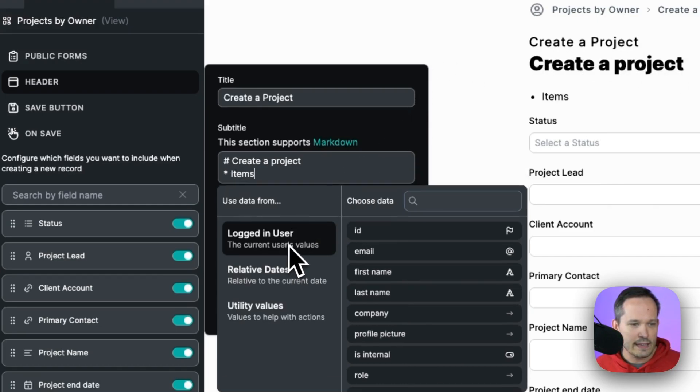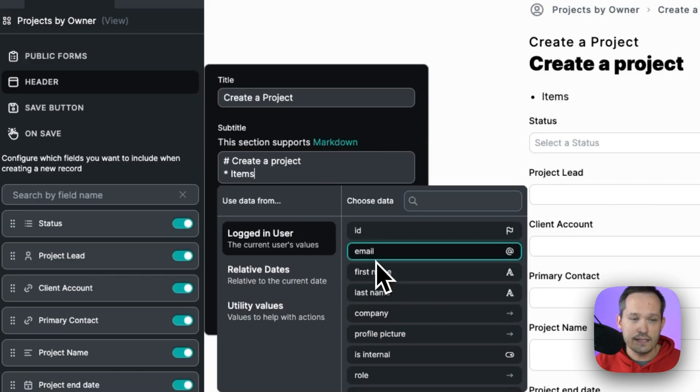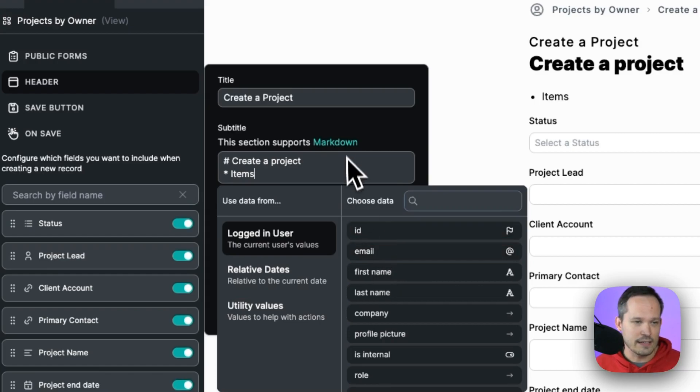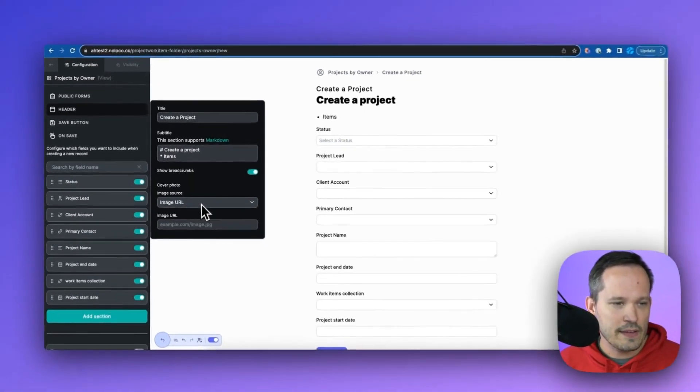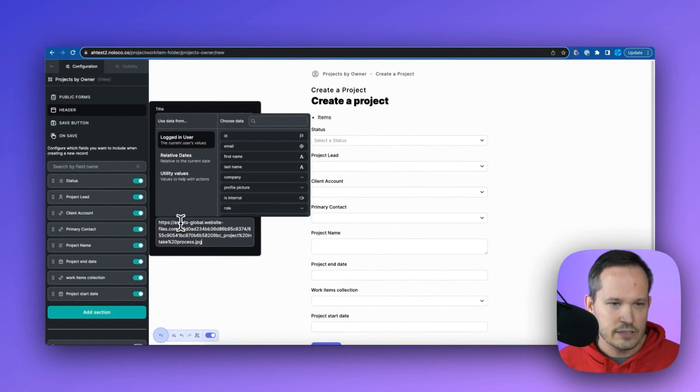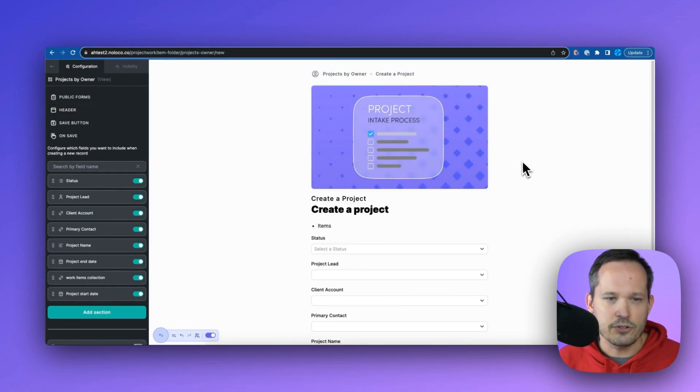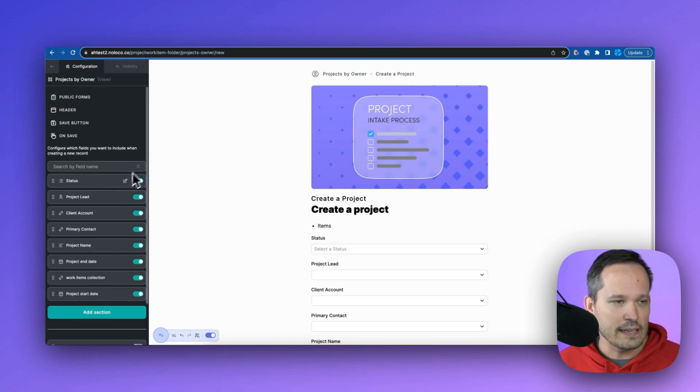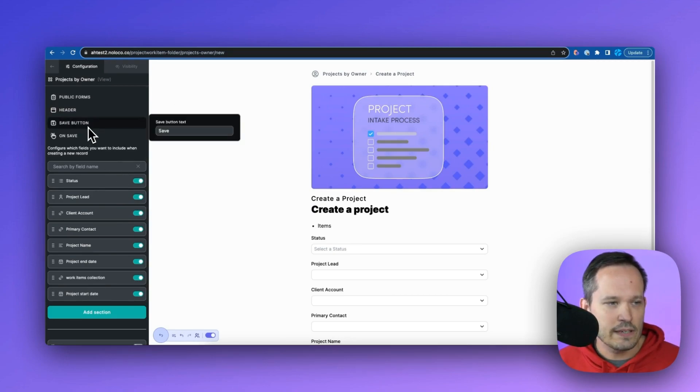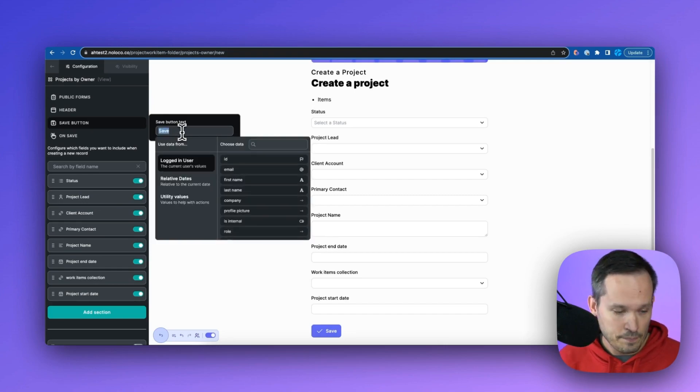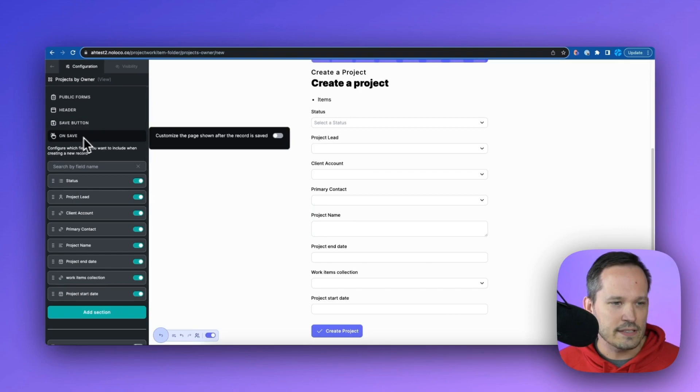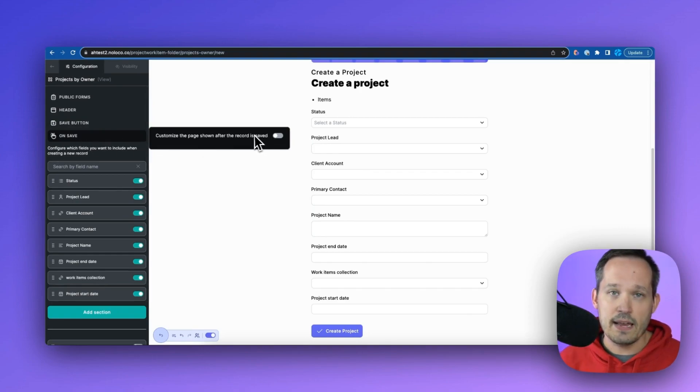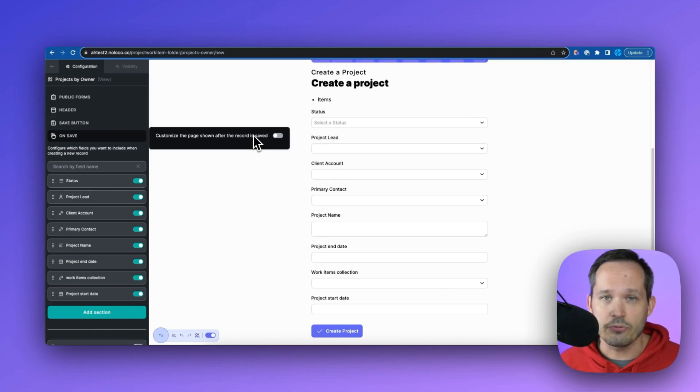Now, as we're editing this, you notice that we can actually inject different dynamic values. So maybe we greet someone by their name because we know who they are logged into the application. We can do other things like adding an image. So maybe we want to spice this up a little bit and turn this into our project intake form by putting a nice image up there. Then we also can configure our save button text. So instead of saying save, we could say create project. On the save itself, we could customize a page that we redirect to after we actually create the record.